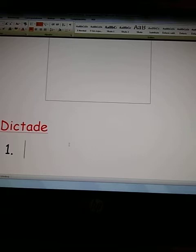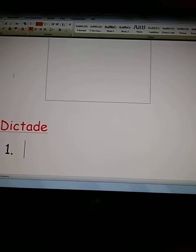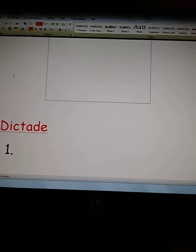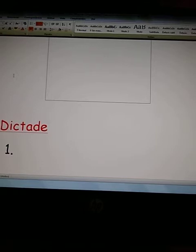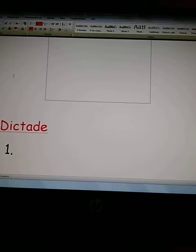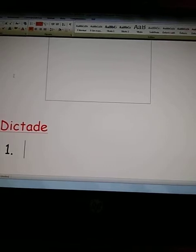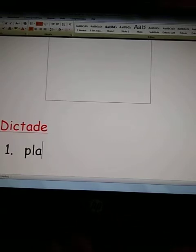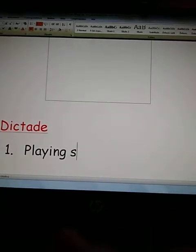I'm going to dictate 'playing soccer,' letter by letter. P-L-A-Y-I-N-G. And the next word is soccer: S-O-C-C-E-R. One more time: P-L-A-Y-I-N-G, S-O-C-C-E-R — playing soccer, okay?